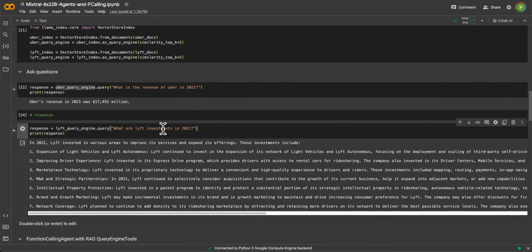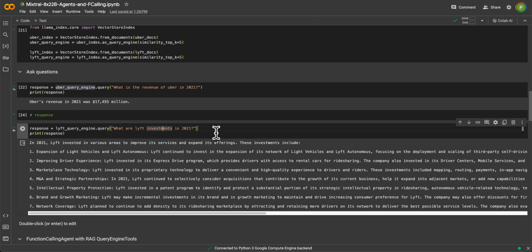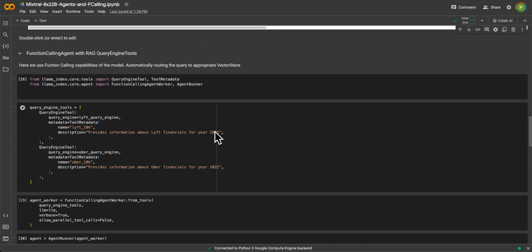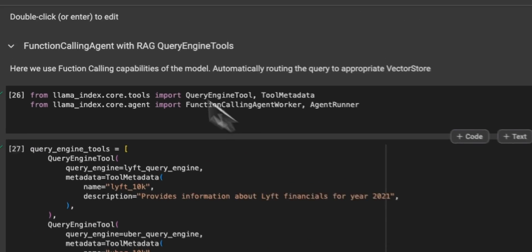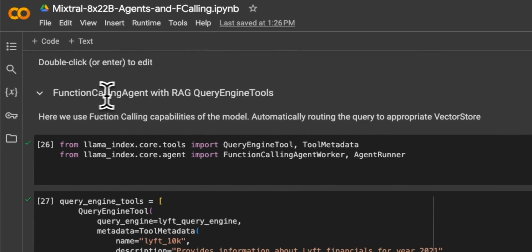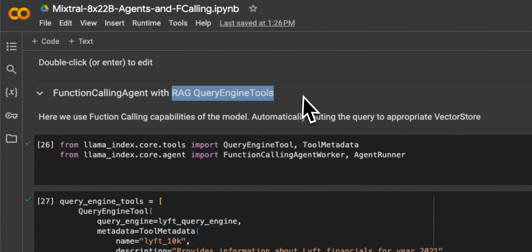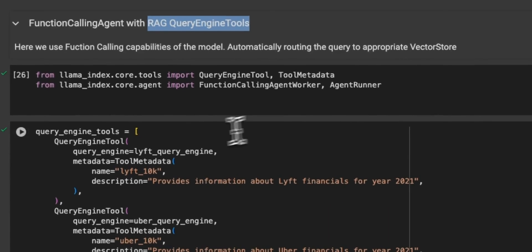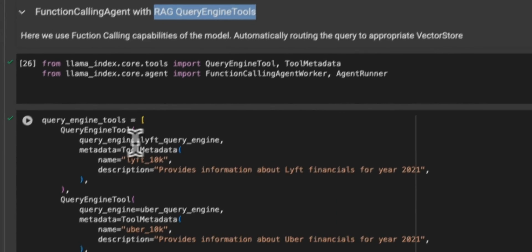And you want to ask a question and let the system automatically determine where to get the answer from. So for that, LlamaIndex implements something called function calling agent using the query engine tool. So let me explain how this works.